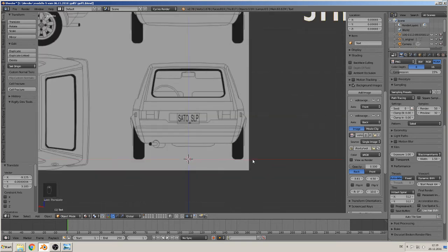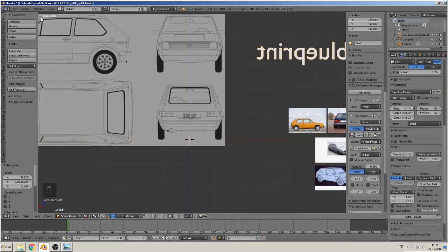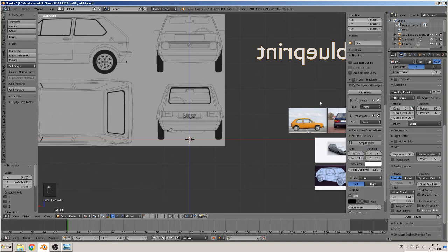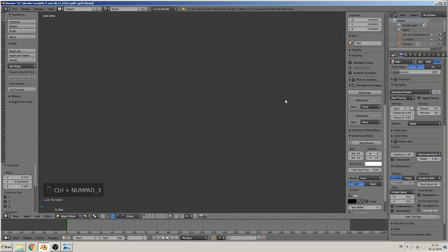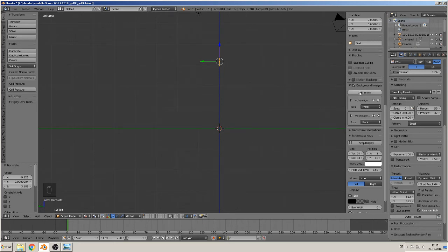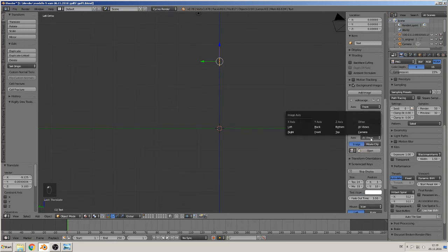The wheels are on the X axis and the middle point of the car is on the Z axis. We have the back view done. Now we make the side view — that must be the left side, so we press Ctrl and numpad 3 to go to left view. Zoom out, and you can see the middle point here, so we add an image for the left side.